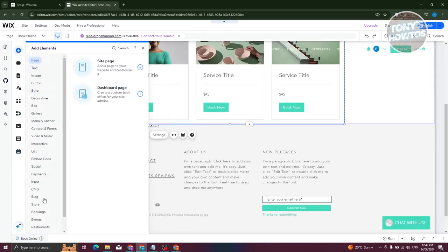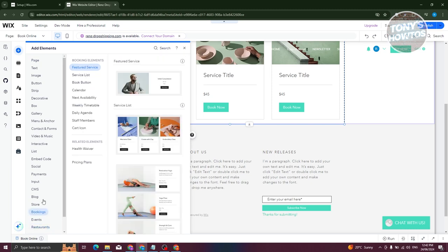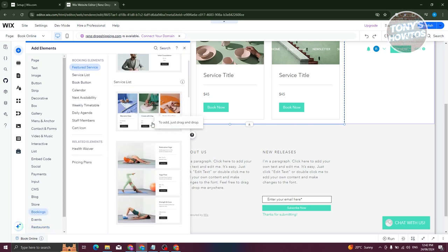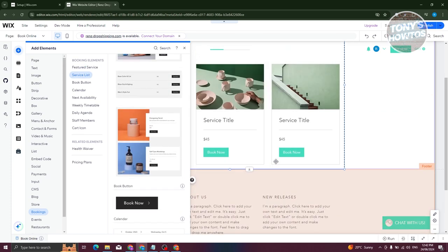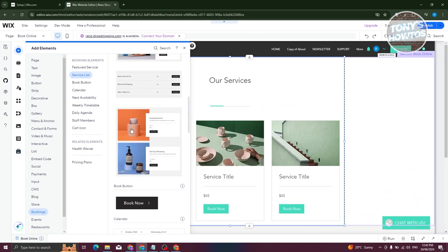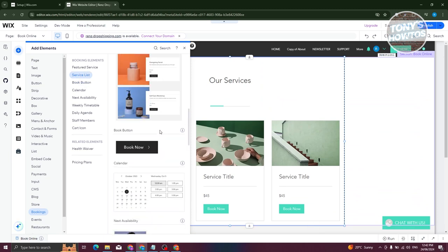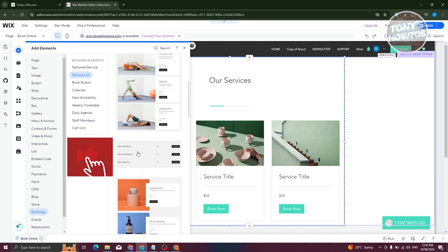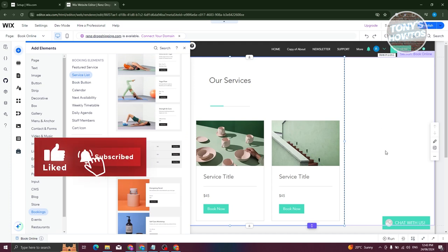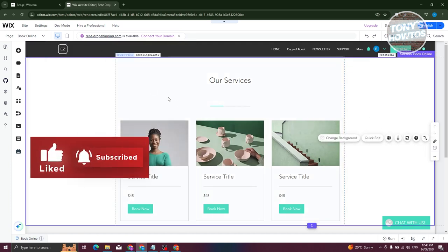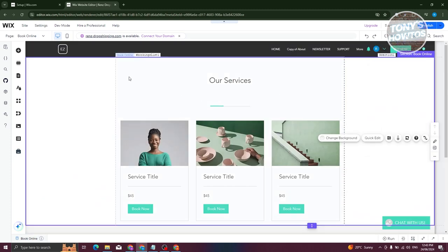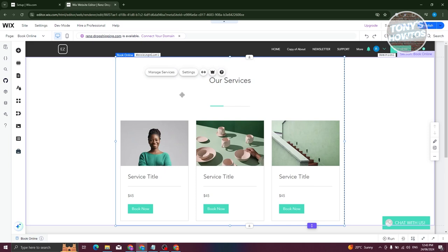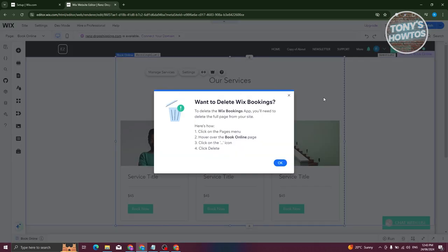Once it's loaded, click the plus button again, go to Bookings, and from here you can choose the service list option. Choose whatever format you want — for example, I'll use this one. You can check your website and it will be automatically added.